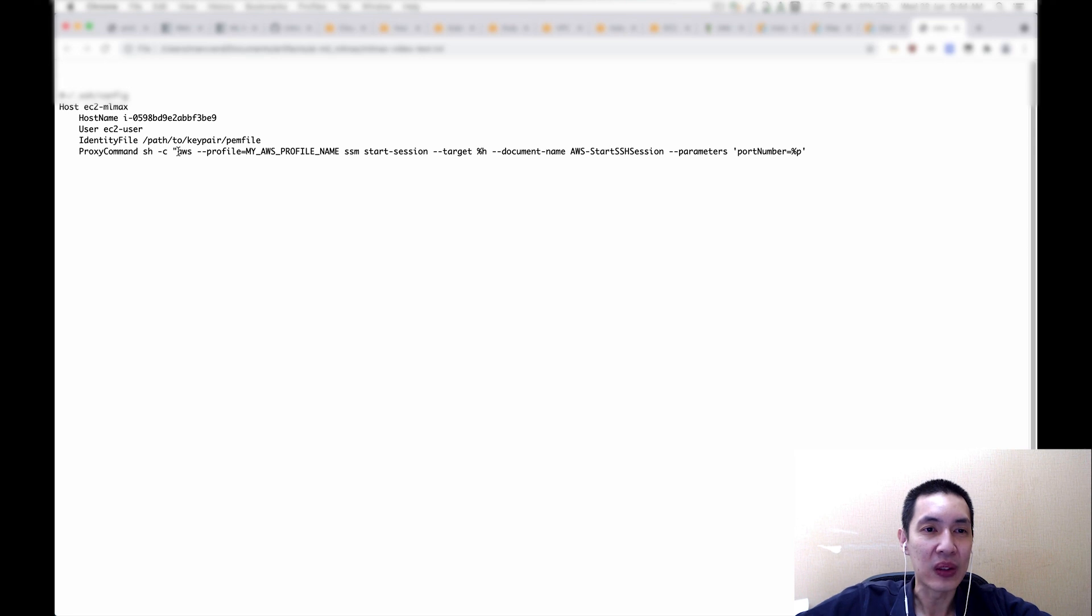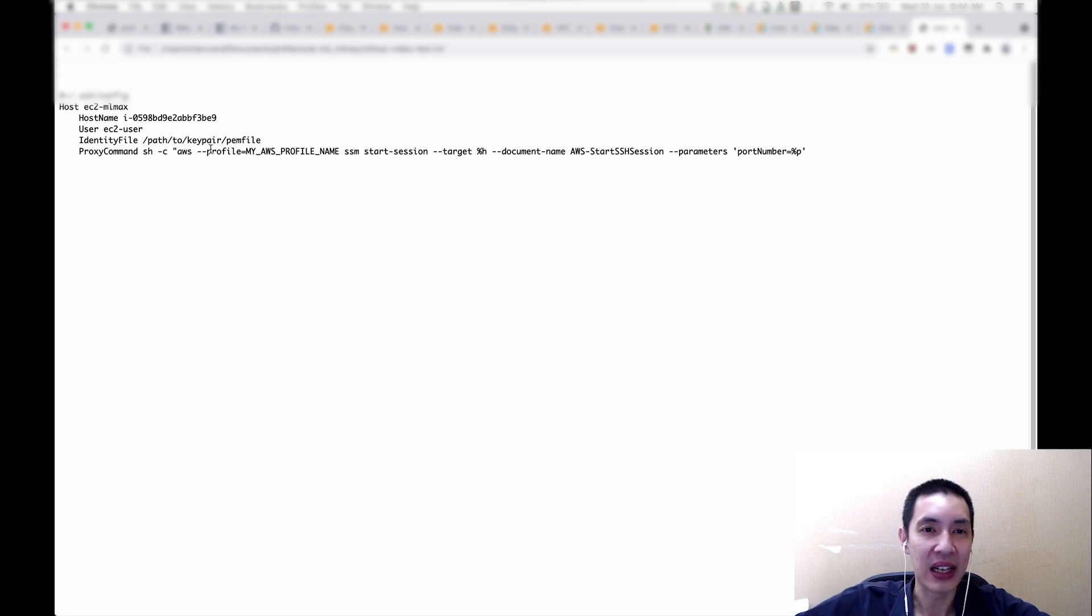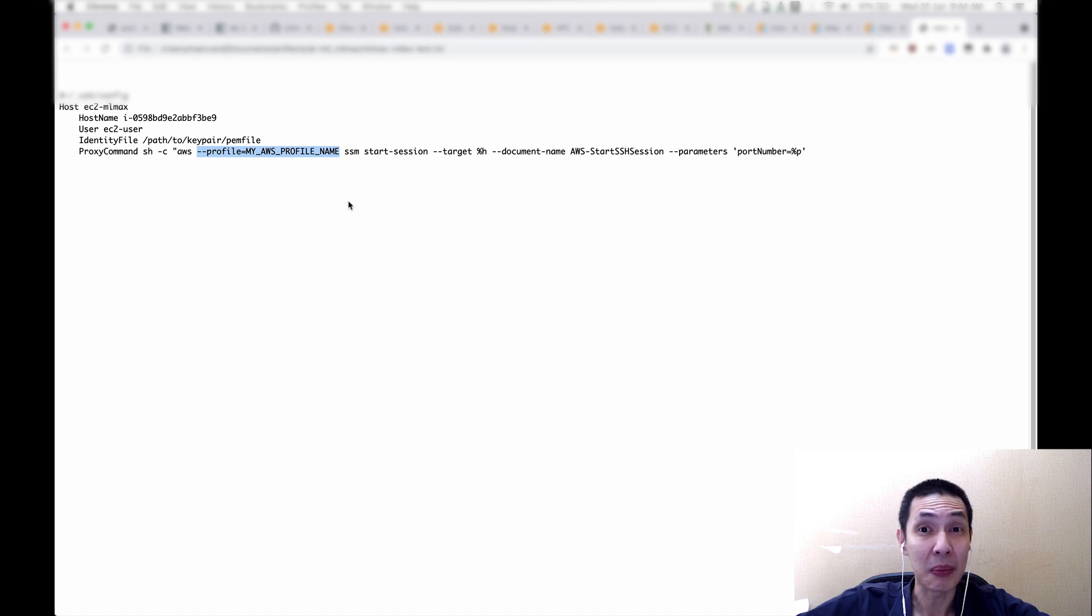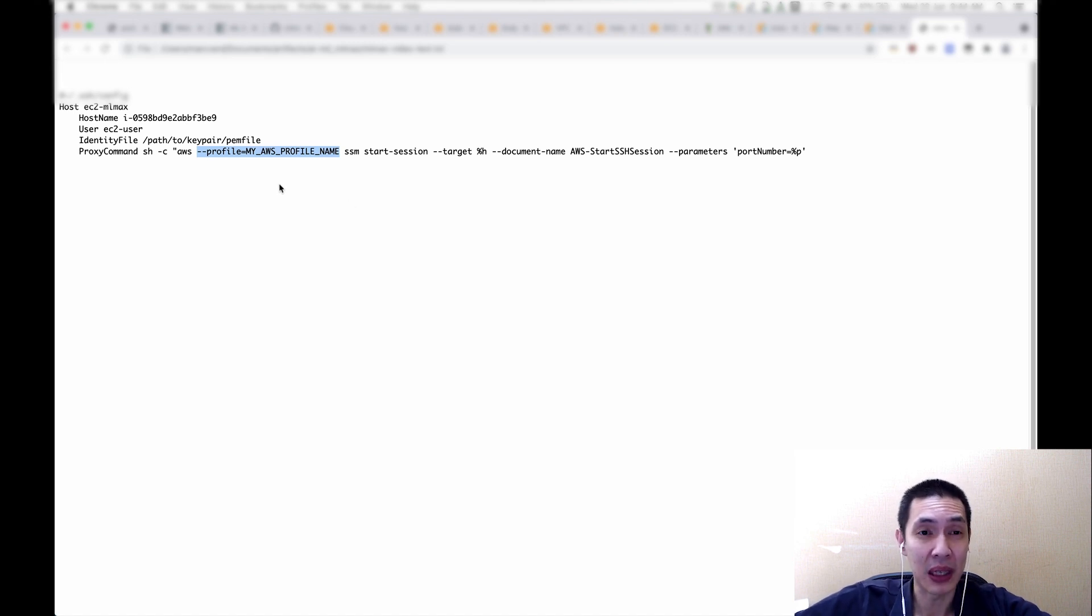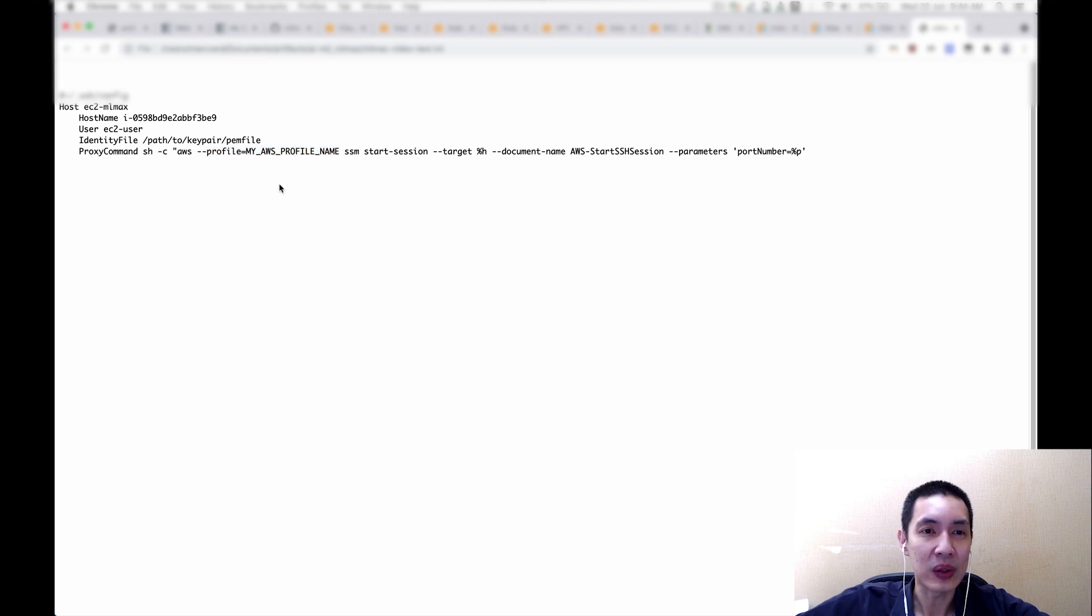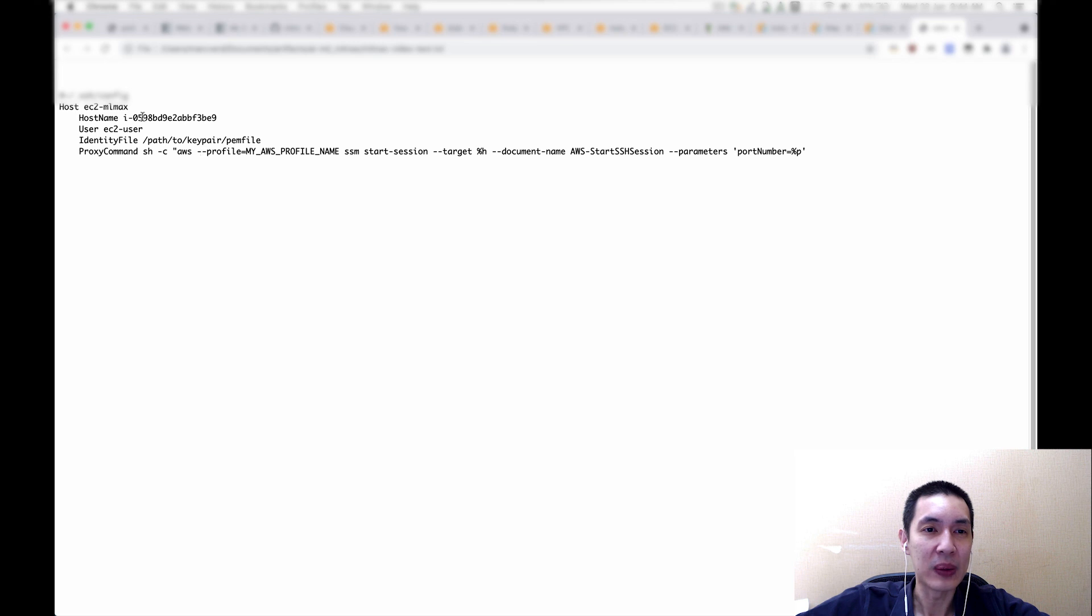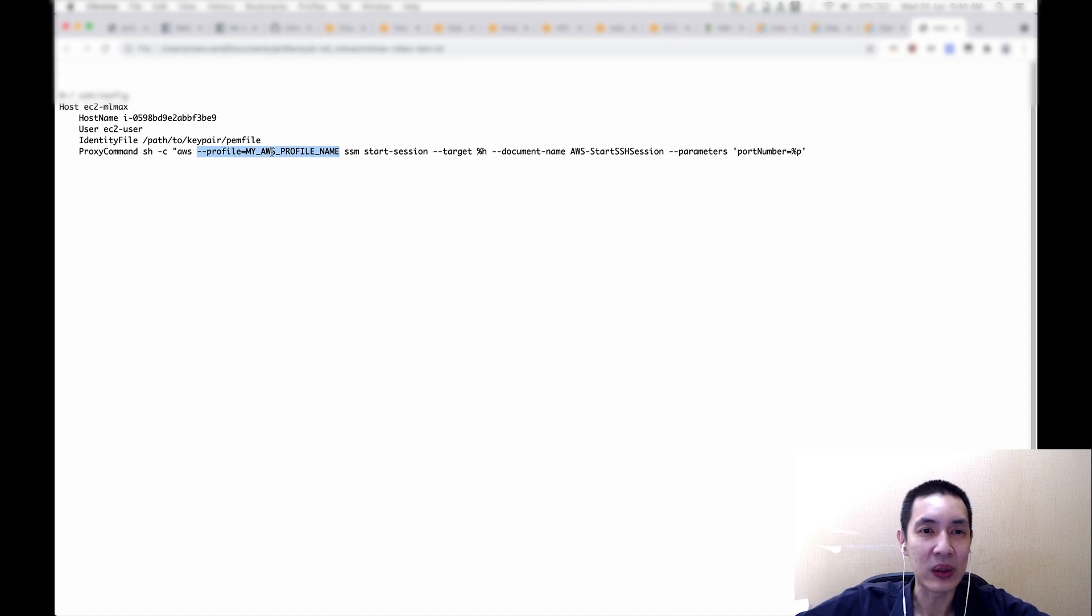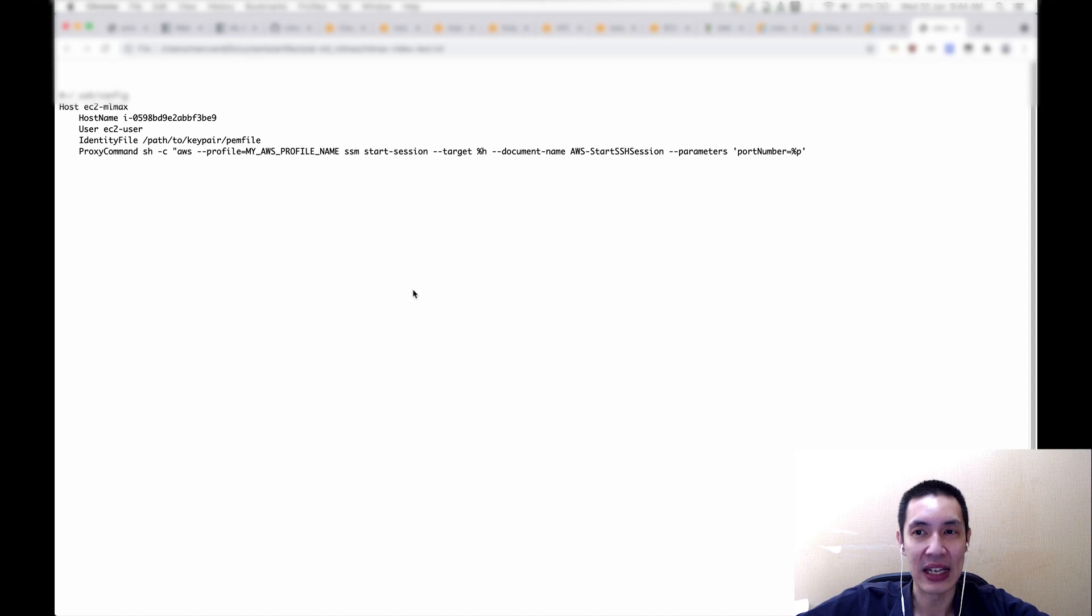Now, what I would recommend is that because especially for some of us who work with multiple AWS credentials or even multiple AWS accounts, it is useful to set up an AWS profile. And then once I do that, I can say that for this host alias, we ask the SSH client to always use the credential from this AWS profile to authenticate to the SSM.